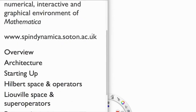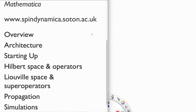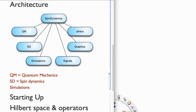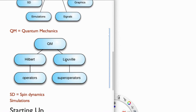We'll continue our lectures on SpinDynamica. Just to remind you where we were: SpinDynamica contains a set of packages to do with the quantum mechanics of spin systems, the spin dynamics of spin systems, and routines for doing simulations. We covered the quantum mechanics part, at least gave an introduction to it — looking at Hilbert space and Liouville space, how SpinDynamica handles those different types of spaces, with demonstrations of operators and super operators represented as matrices.